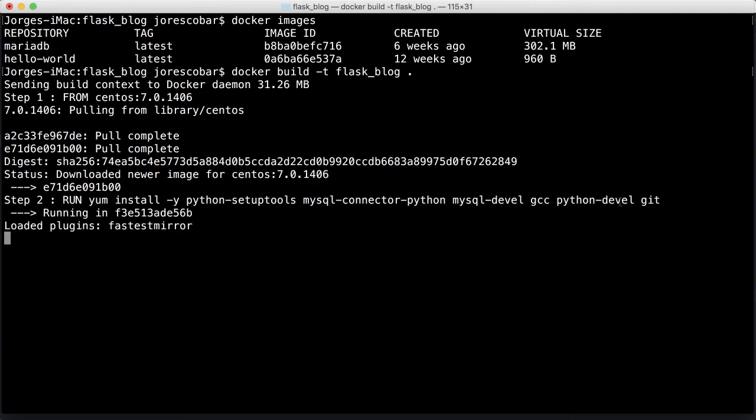Now it's going to go through extracting that, and it should now go through step two, which is the yum install of all the libraries we had in the Dockerfile. This will take a bit because it needs to download all the libraries and then install them.